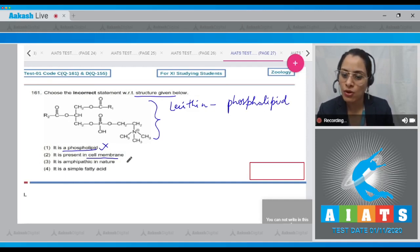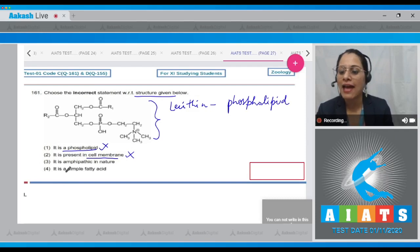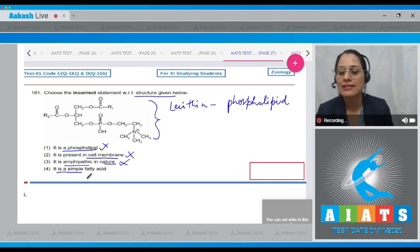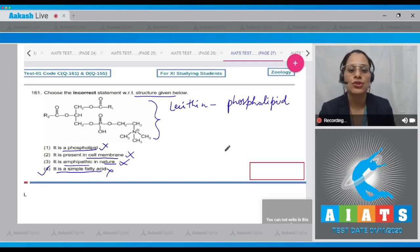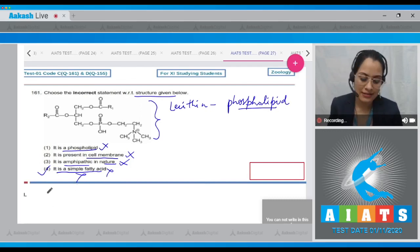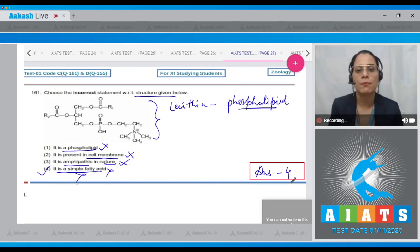The next statement is 'it is amphipathic in nature' — this is also correct for lecithin, so it cannot be the answer. The last statement is 'it is a simple fatty acid,' which is incorrect and is the correct answer to our question, because lecithin is a phospholipid — a compound lipid — and not a simple fatty acid. So the correct answer is option number four.